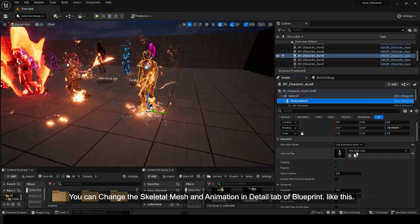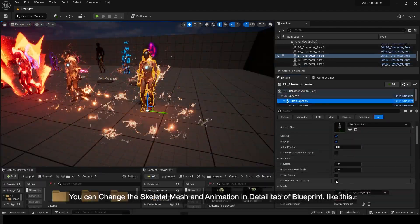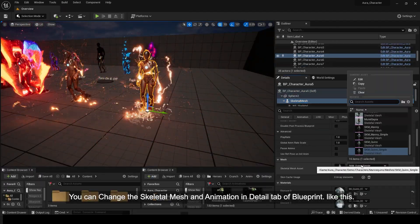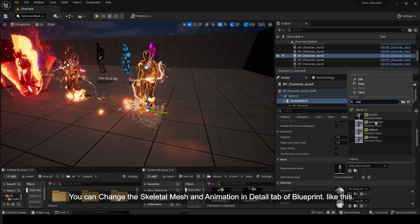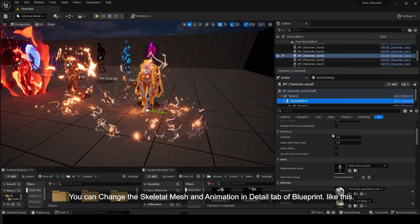You can change the skeletal mesh and animation in the Detail tab of Blueprint like this.